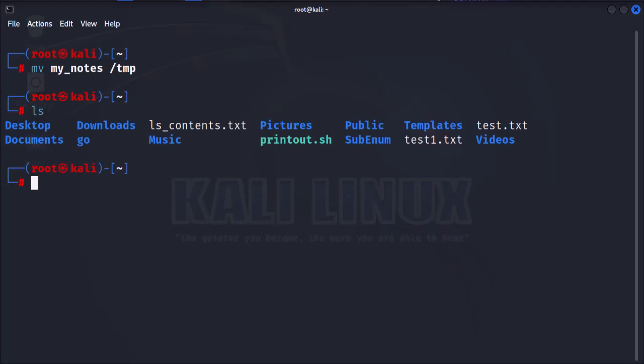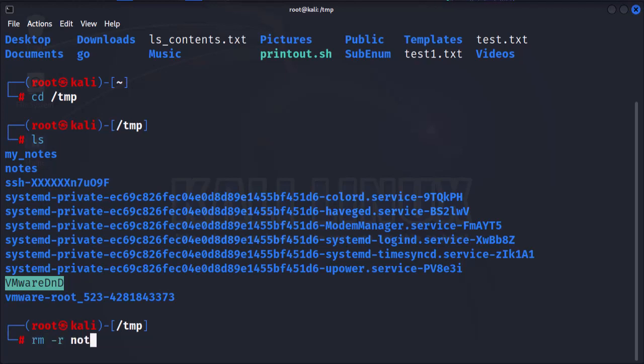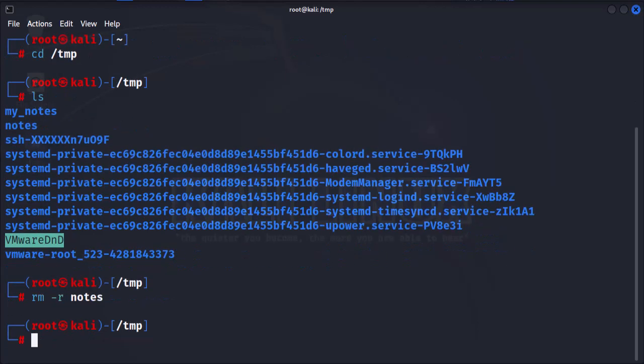Finally, let's see how to delete folders. To delete a folder in Kali Linux, you'll use the rm command. Let's switch to the tmp folder and list its contents. Now to delete the folder notes, we'll use the rm command with the tag r option to specify that we want to delete a directory and its contents.